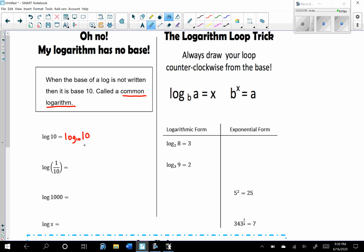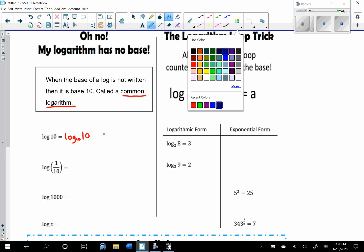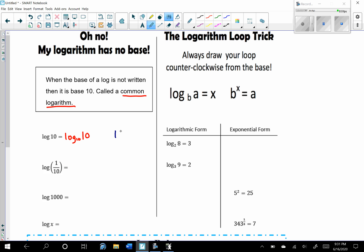Notice that the base is always written as a subscript, so make sure you write it smaller than the other number. To evaluate log base 10 of 10, use exponential form: 10 to what power equals 10? The power has to be 1 because 10 to the first equals 10. Remember, the answer to the log is the exponent, so this equals 1.